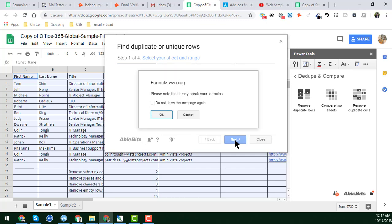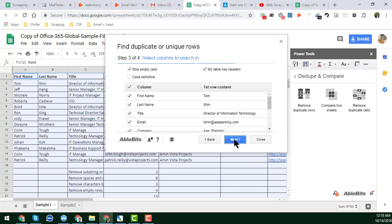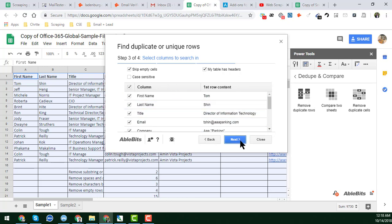I click Next. There is a formula warning that says it may break formulas. Here you get four options: find duplicates excluding the first instance, find duplicates including the first instance, select only unique values, or unique with the first instance. I choose 'Duplicates' and click Next. I confirm my table has a header and select all columns to compare, then click Next.